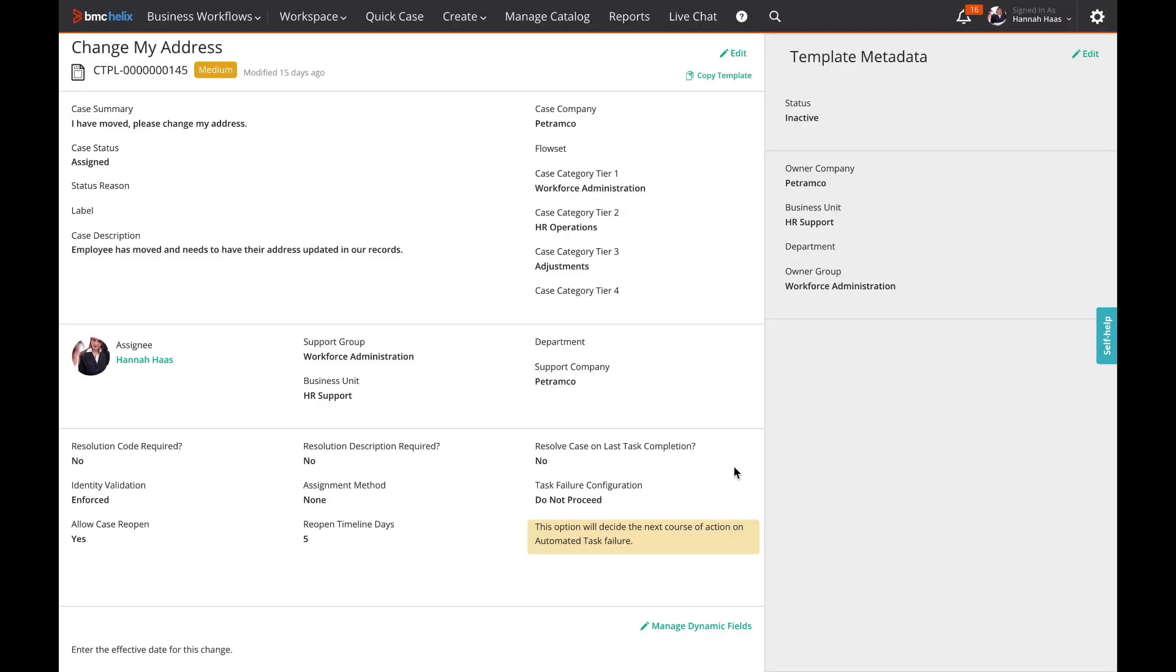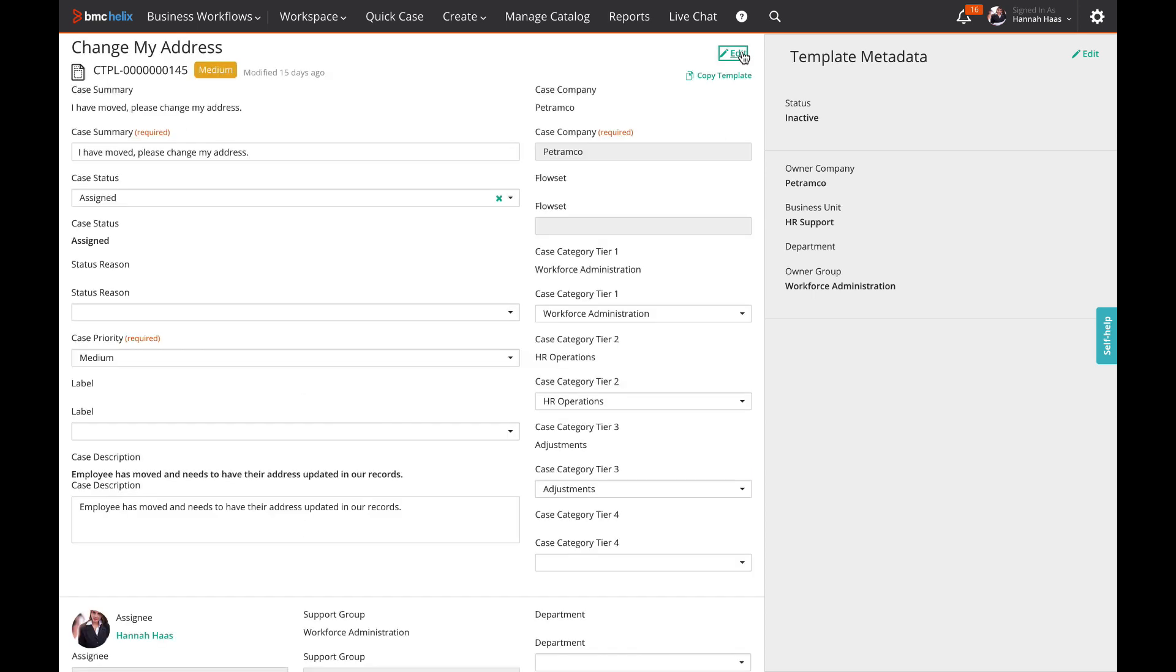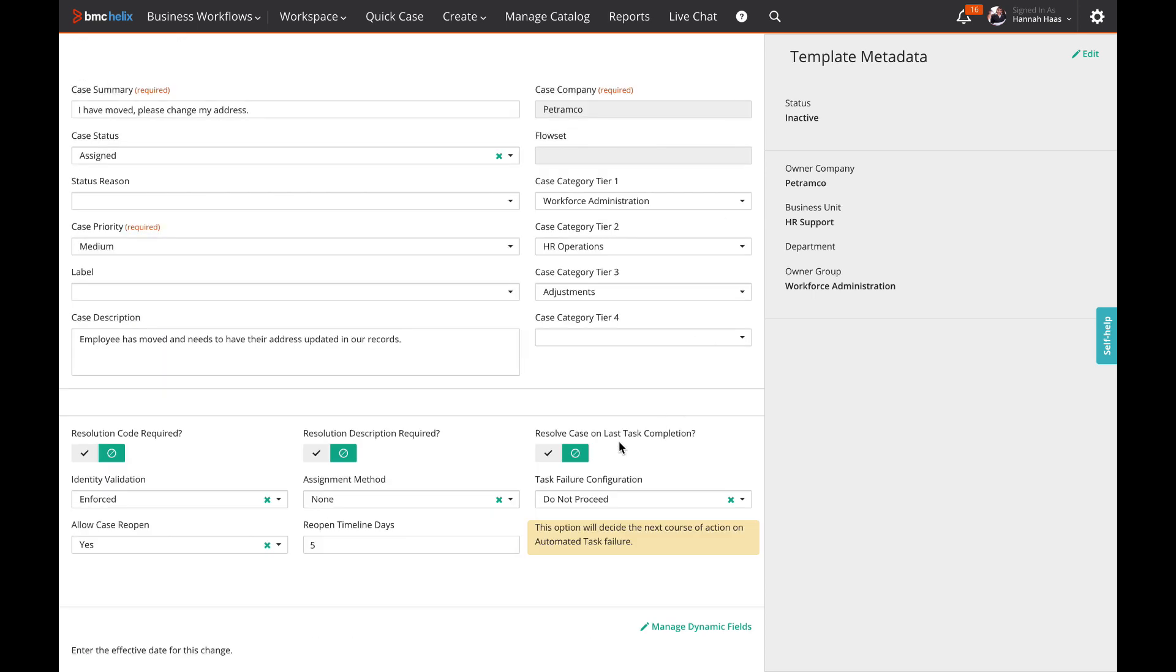For the rest of the demo, I am switching to a business analyst. They configure business workflows without developer knowledge or dependency on IT. To provide more flexibility, it is now configurable for each case template if a case gets auto-resolved after its last task has been resolved.